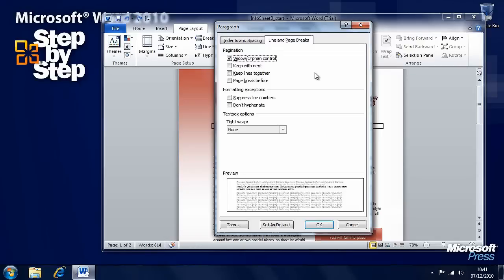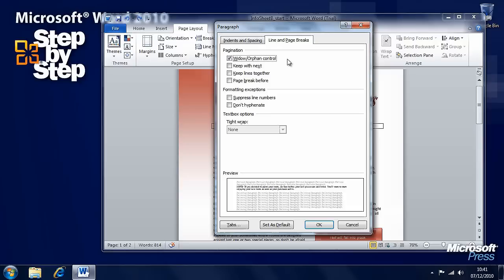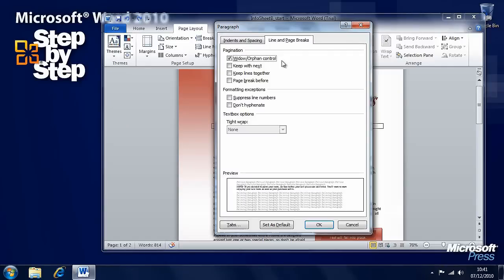Here we've got widow and orphan control. If it's turned on, it tries to keep paragraphs together at the bottom of a page and not split them up. A widow and an orphan is one line, either the first line or the last line of a paragraph that appears on its own at the very bottom or very top of a page. It's turned on by default to try and prevent these little lines from appearing on their own. Keep with next controls where Word will break a page between the paragraph containing the cursor and the following paragraph.